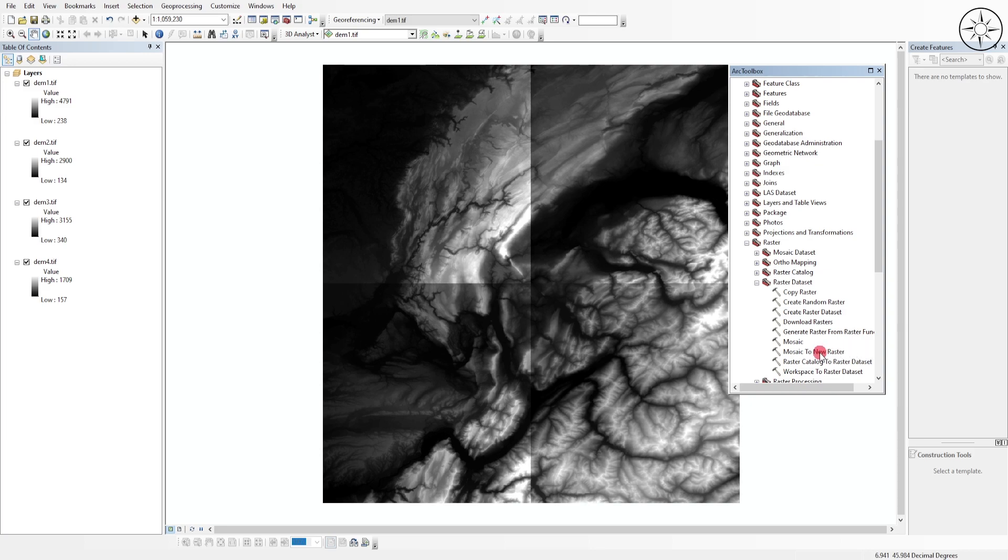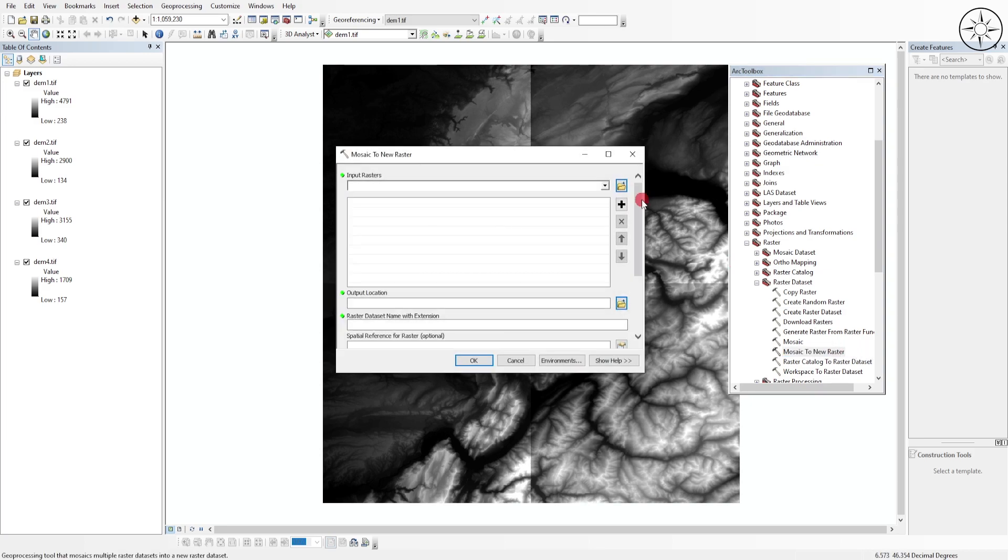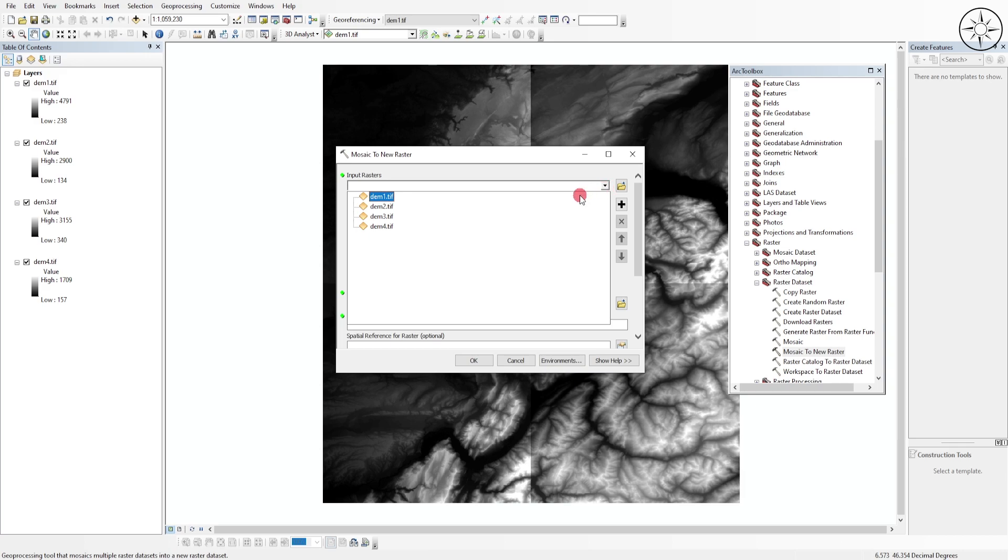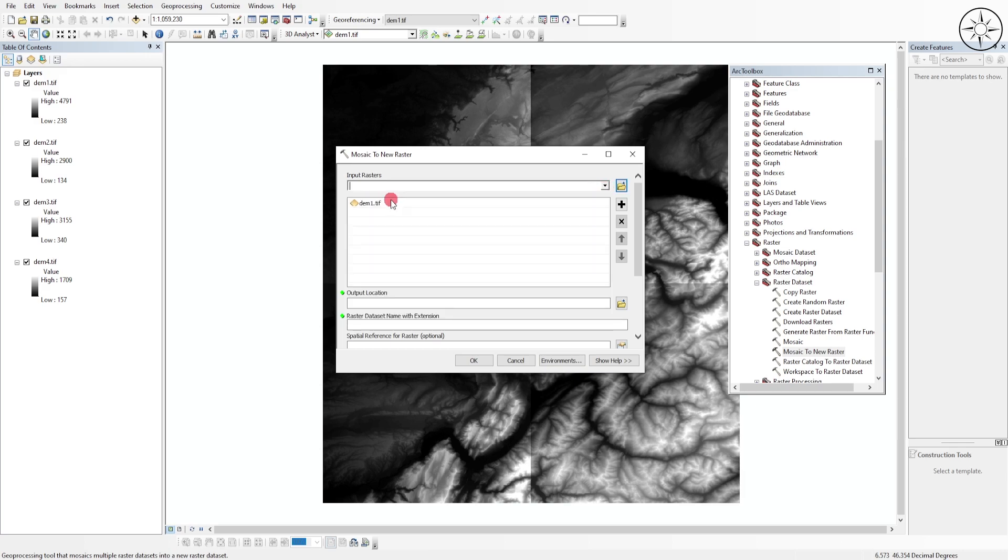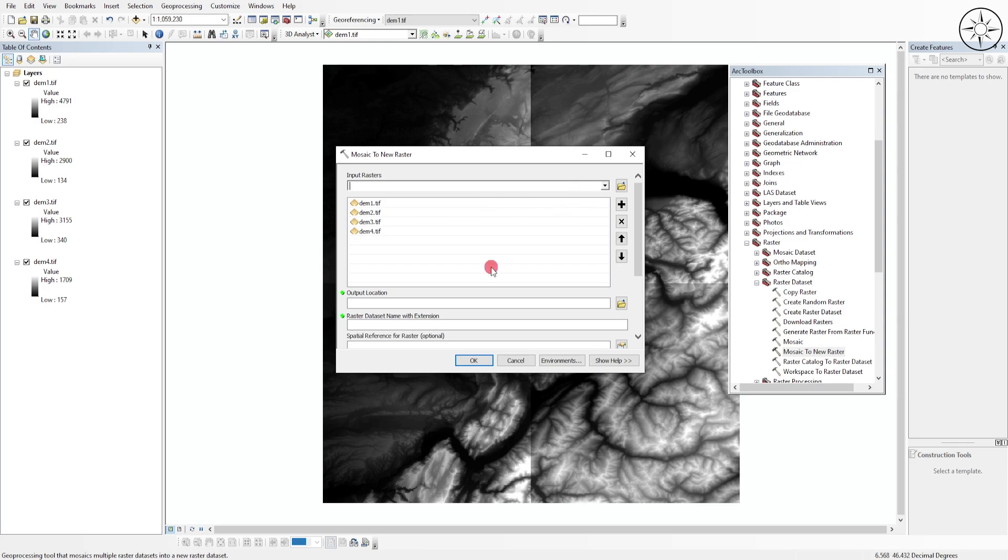The tool we're going to use is Mosaic to New Raster. Double click on it and you'll get this window. In input raster, click on this button and you can select your digital elevation models one by one.